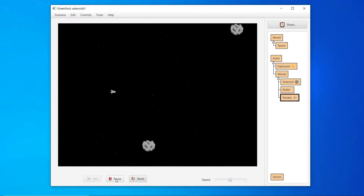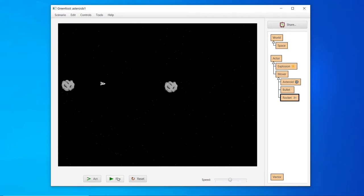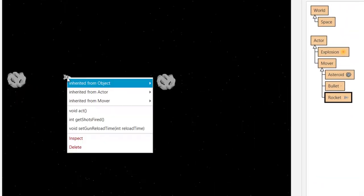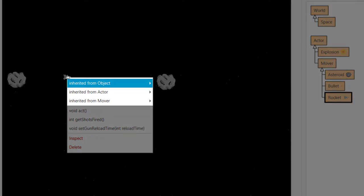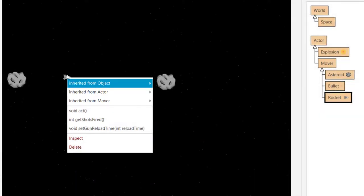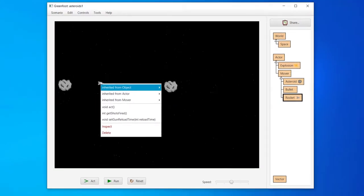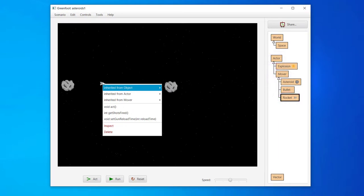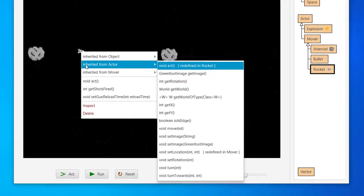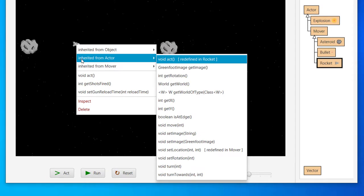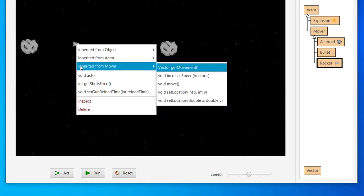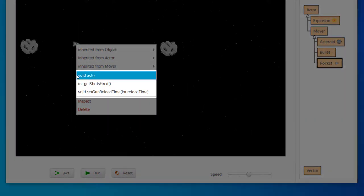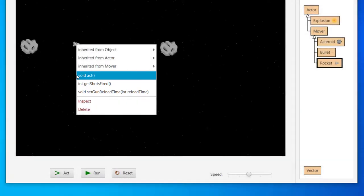If we pause the game, we can pull up the Object menu on any object. Let's look at the rocket. Notice at the top of the menu, it says the rocket inherits from three different things. Two of these are actor and mover. Ignore object for now. Since rocket is a subclass of mover and therefore actor, we say it inherits from these classes. Again, what it inherits is code. If we look under actor or mover, we see the methods inherited from these classes. On the main part of the menu, we see the methods that are specifically within the rocket class itself, such as act, get shots fired, and set gun reload time.